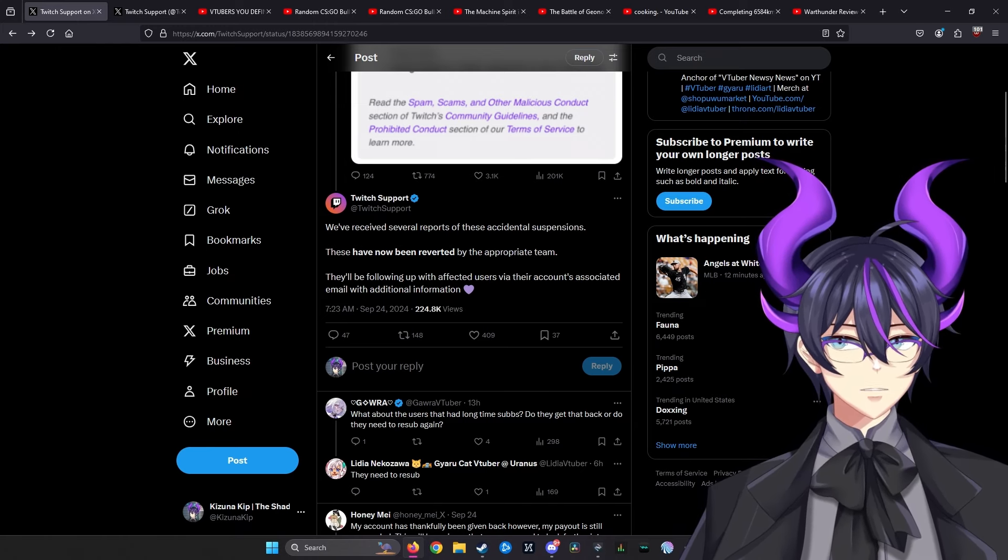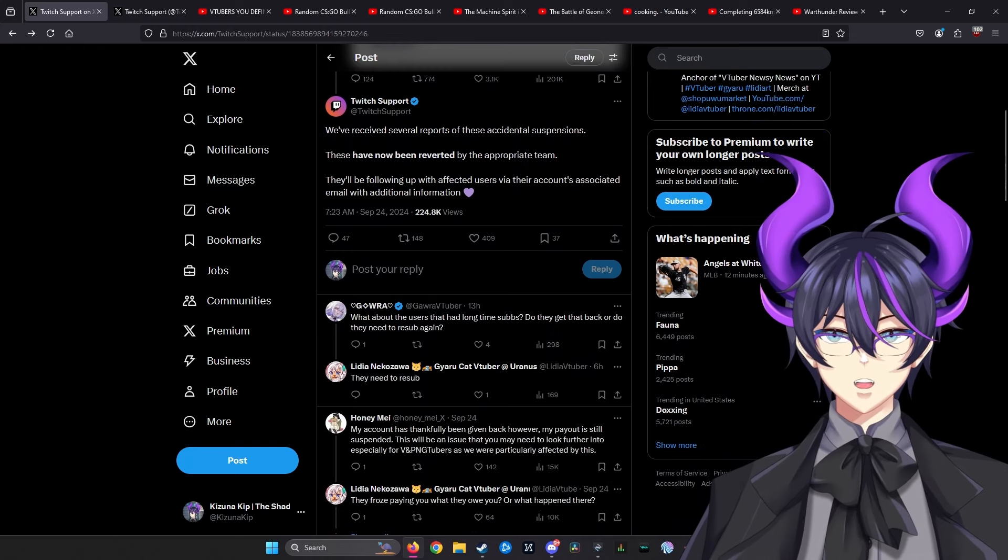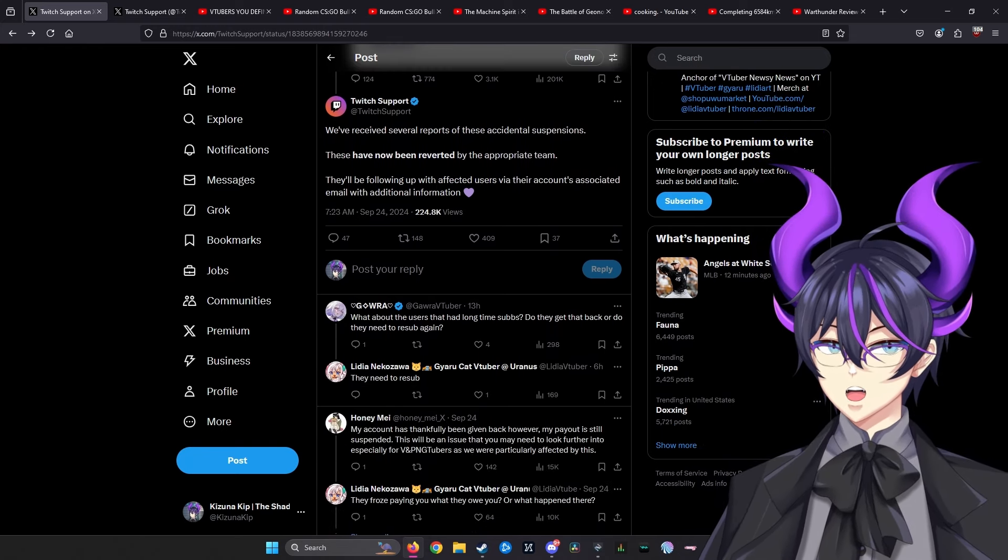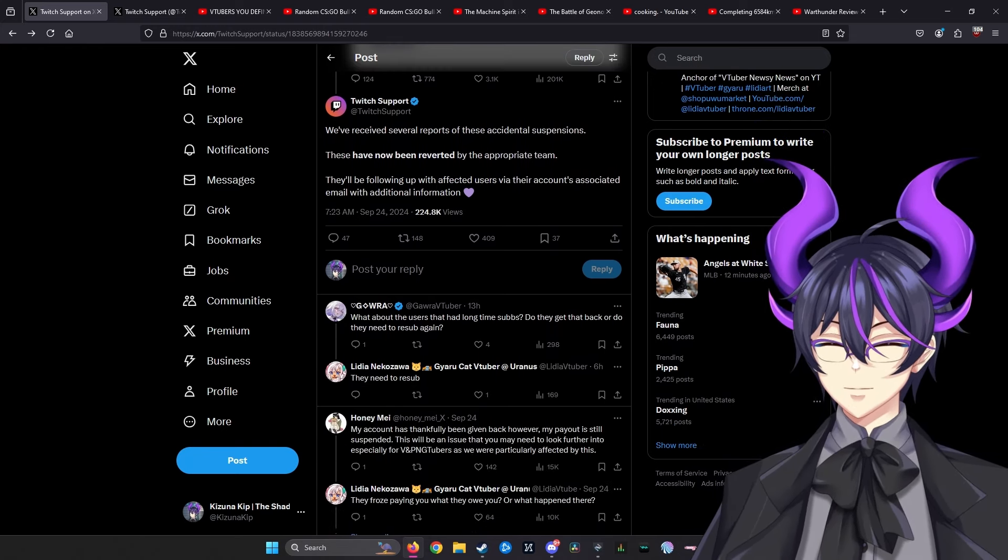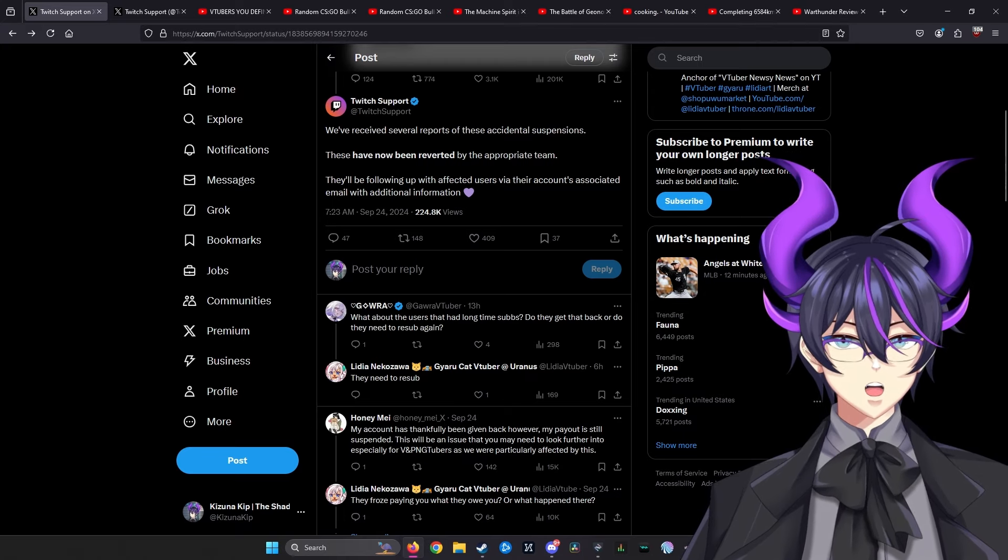So apparently it's resolved right after TwitchCon. That this happened right after TwitchCon is interesting timing.